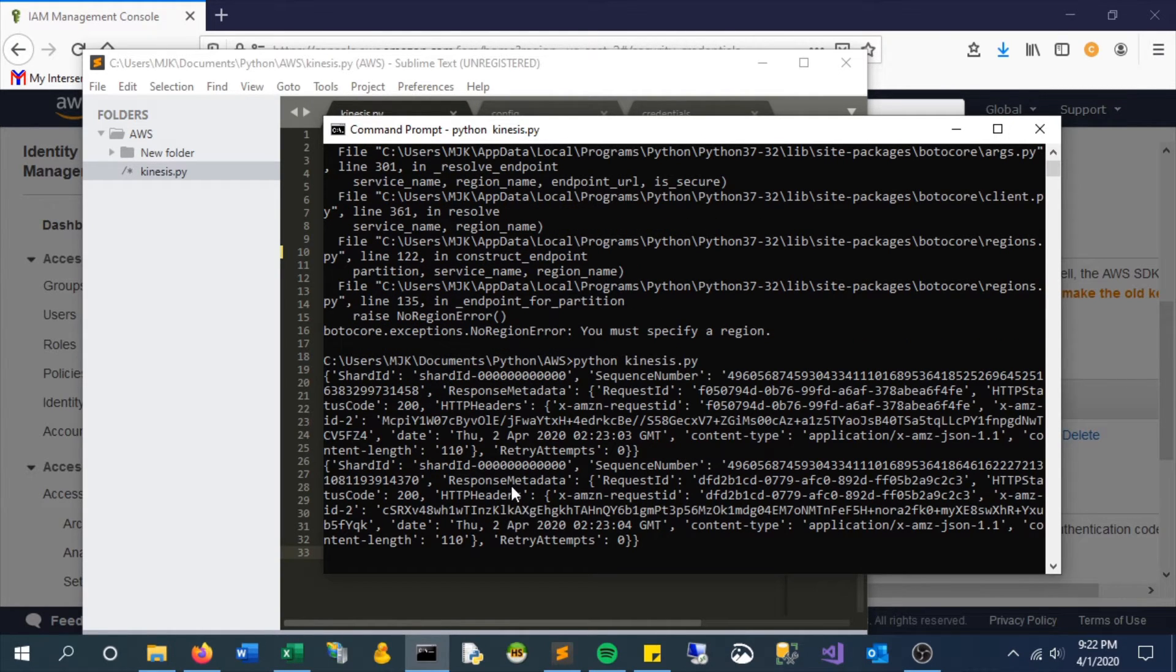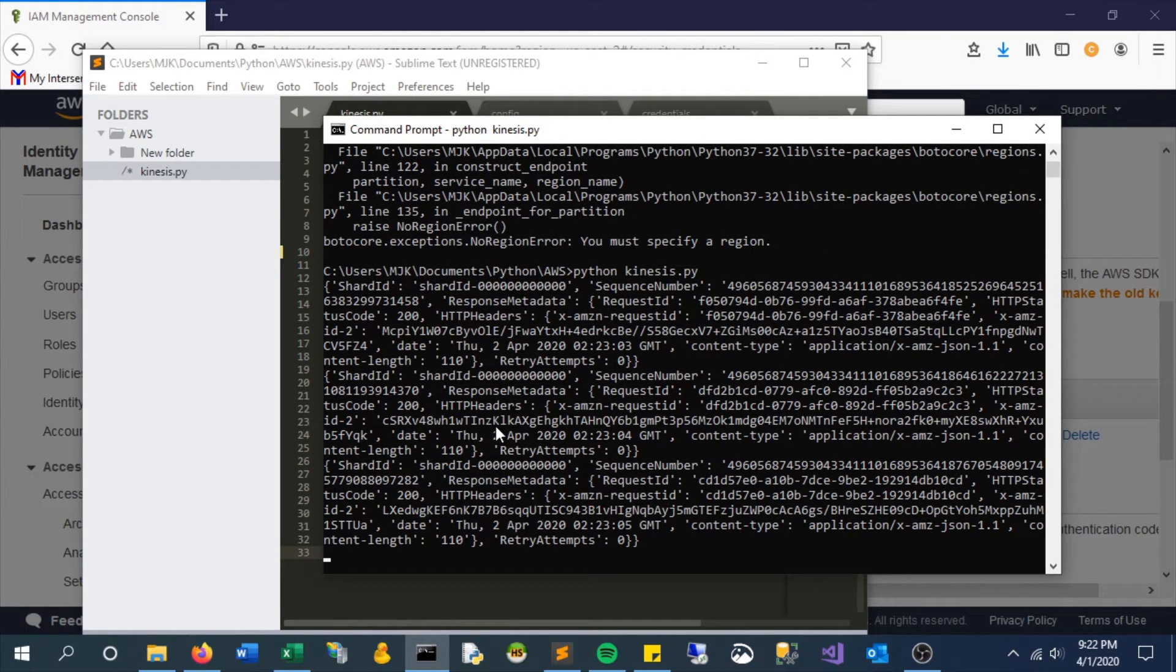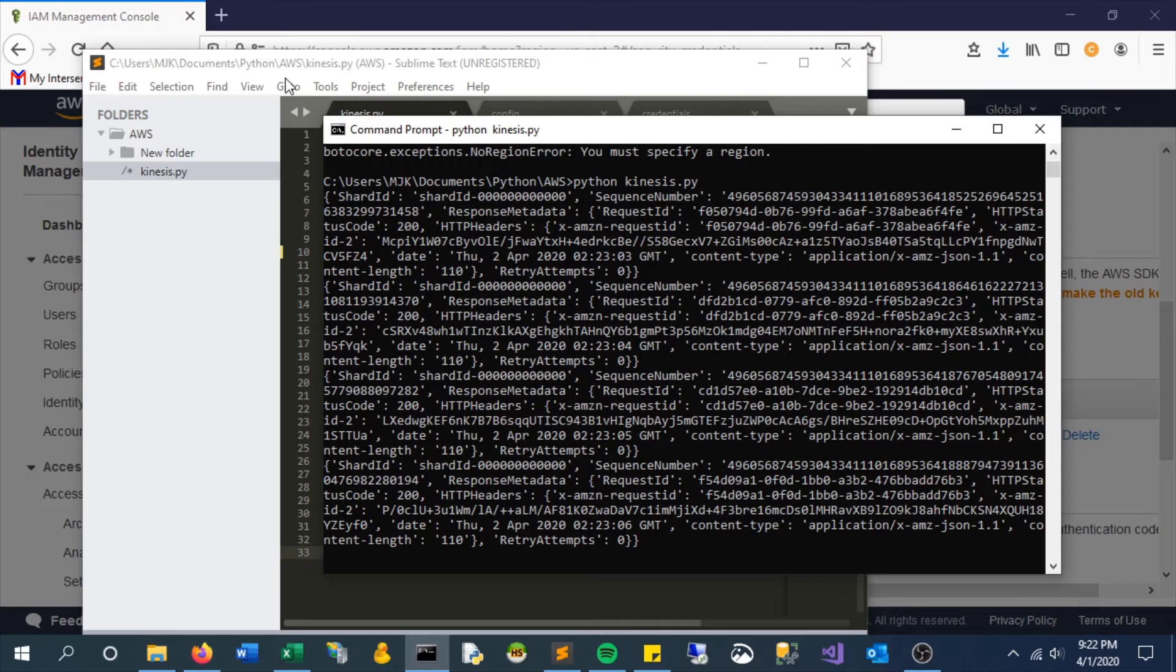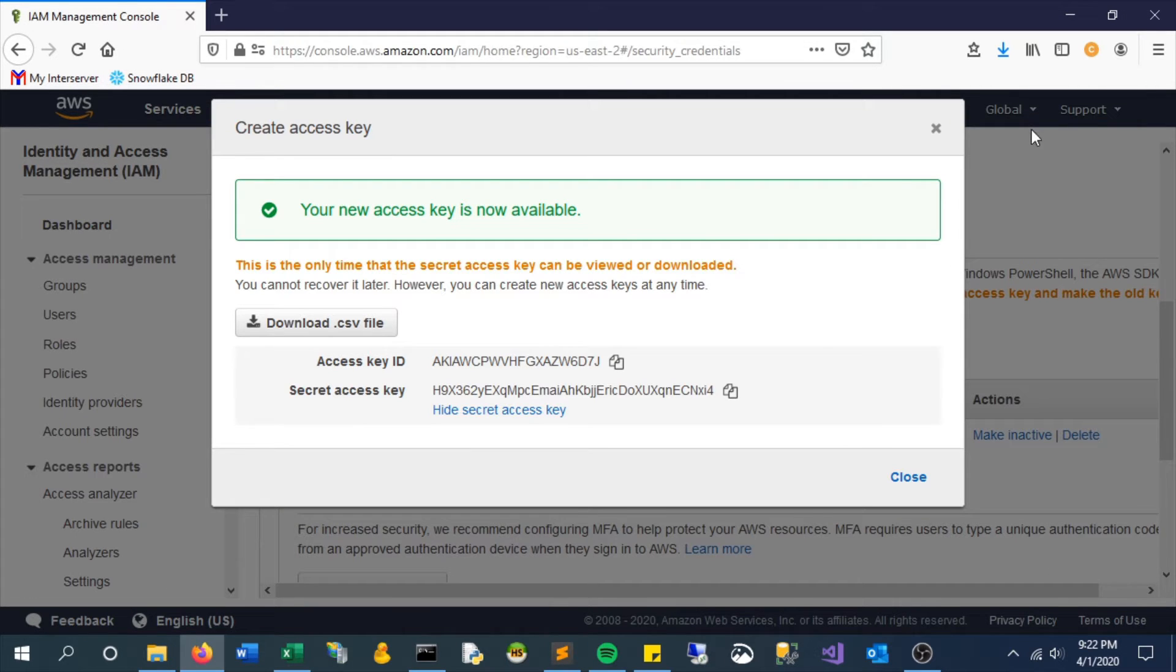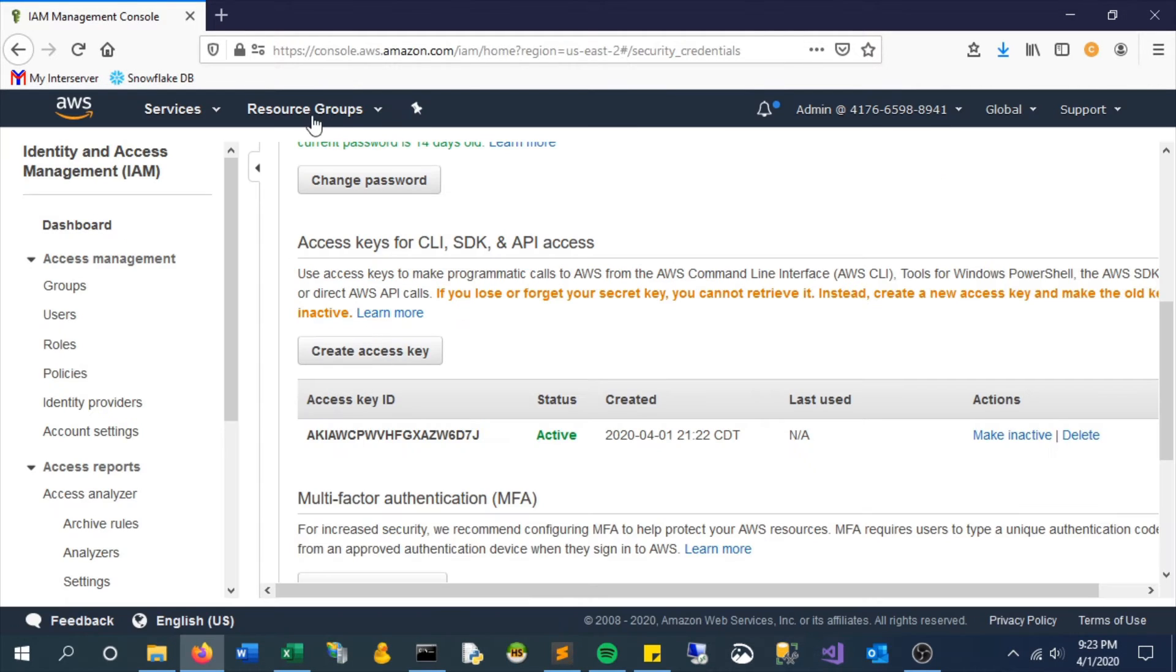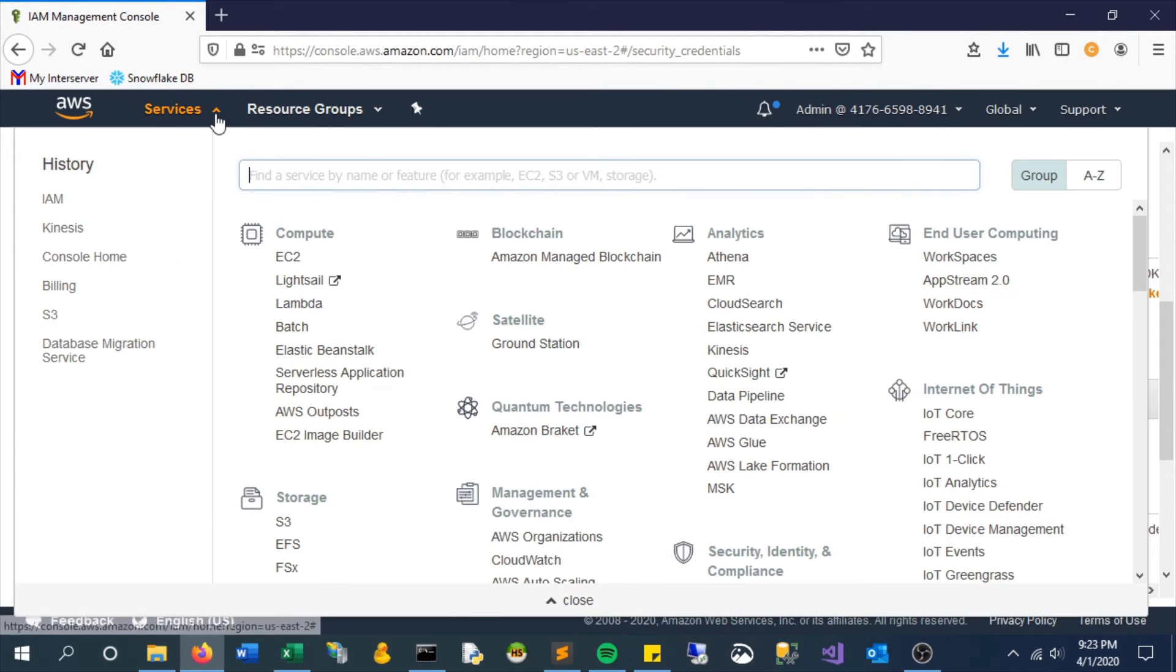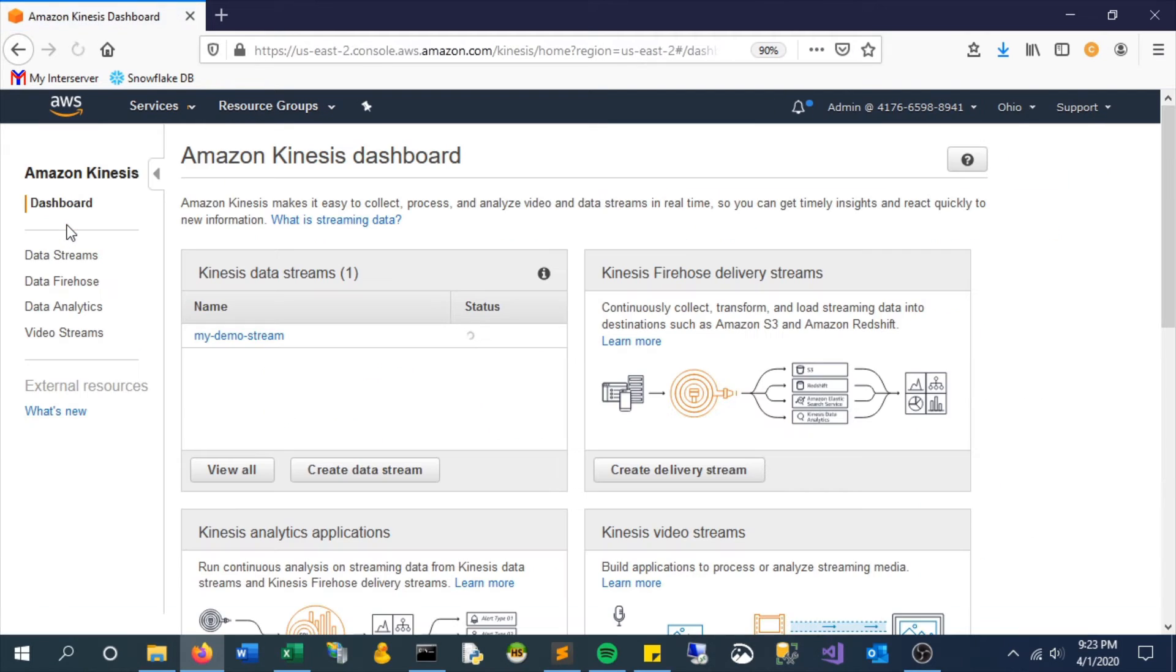We can see it's consistently looping through and just pushing data, that hello world text, to our stream. Let's hop back in and see if we can monitor this and see the data coming through. Select monitoring; it may need a second to process or refresh a few times.